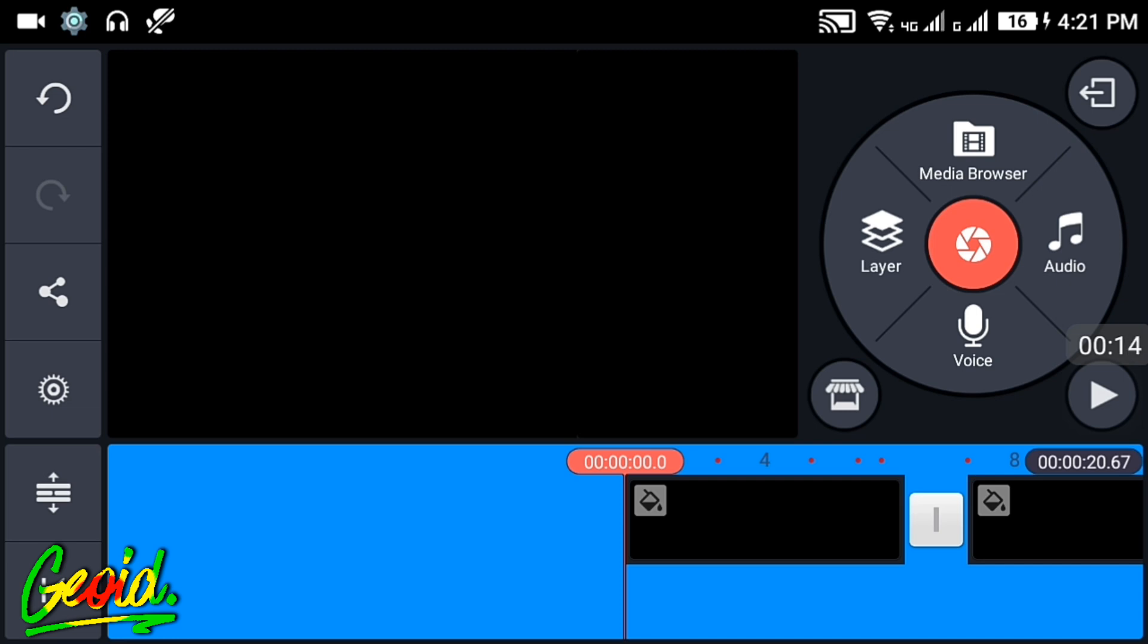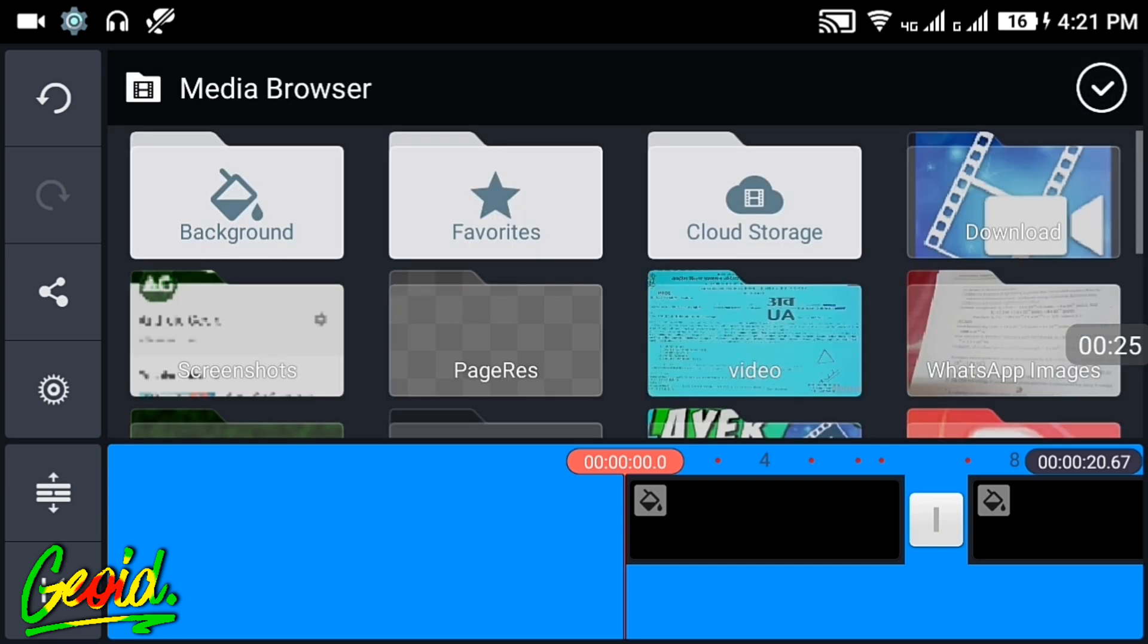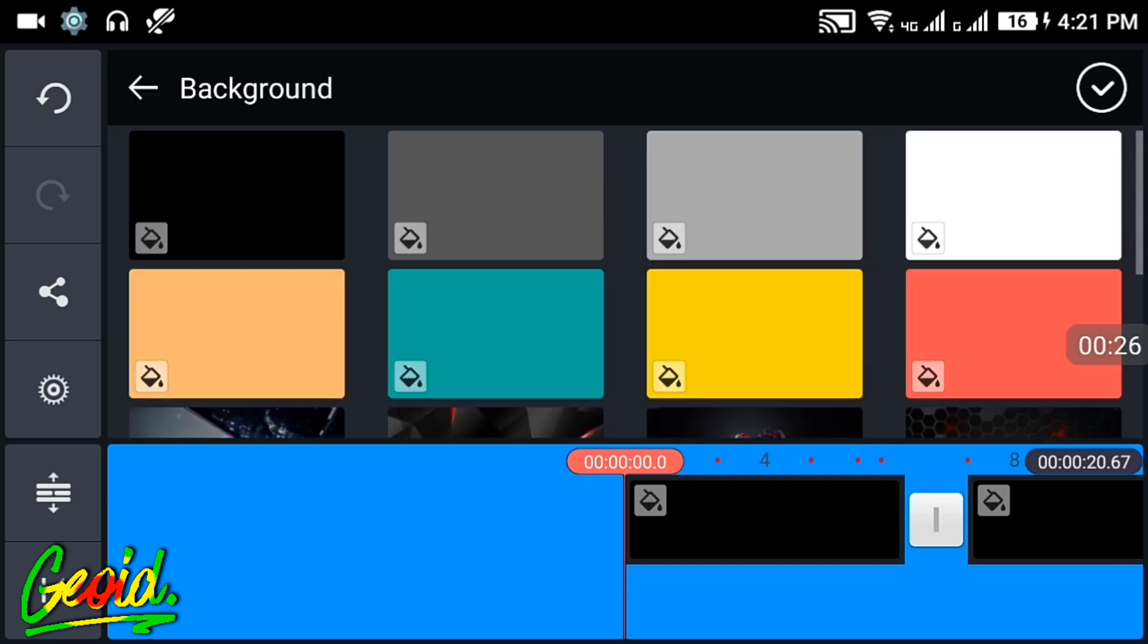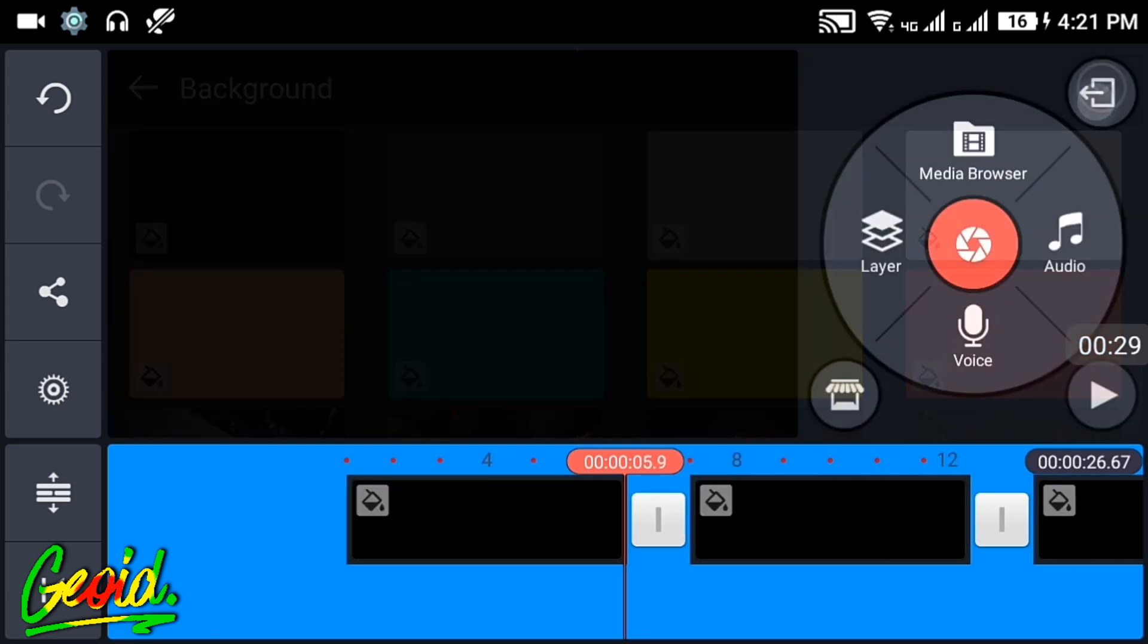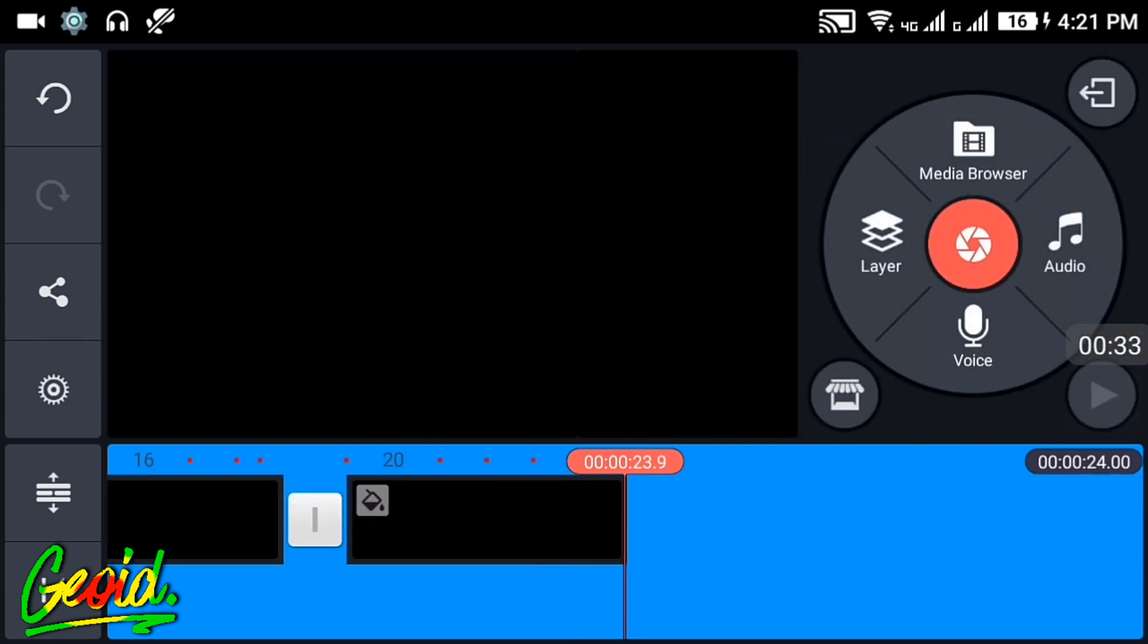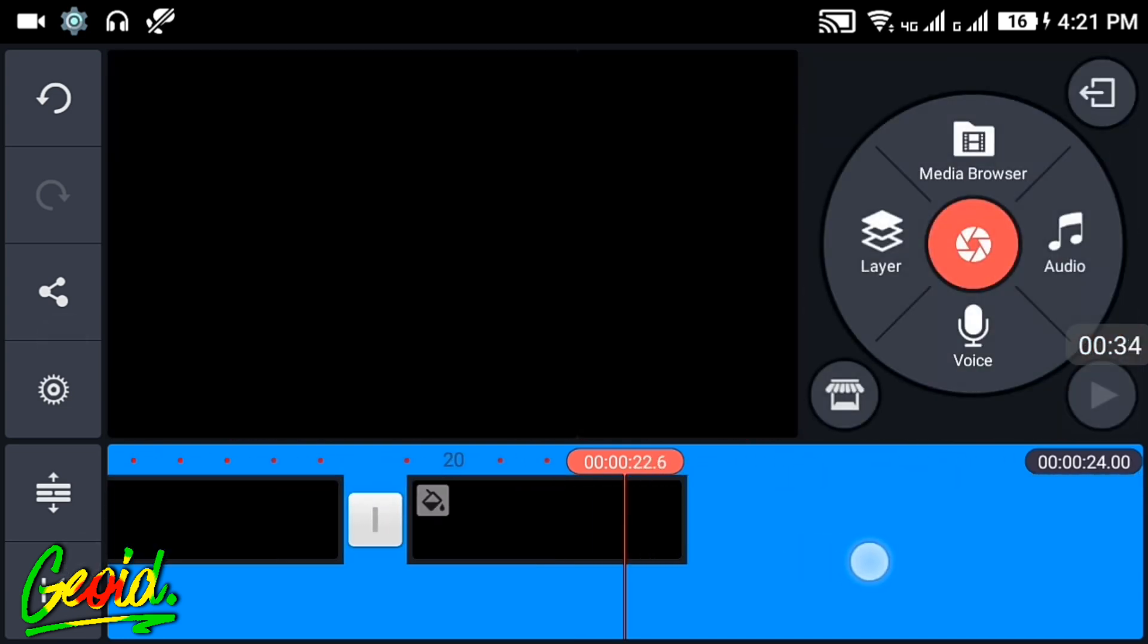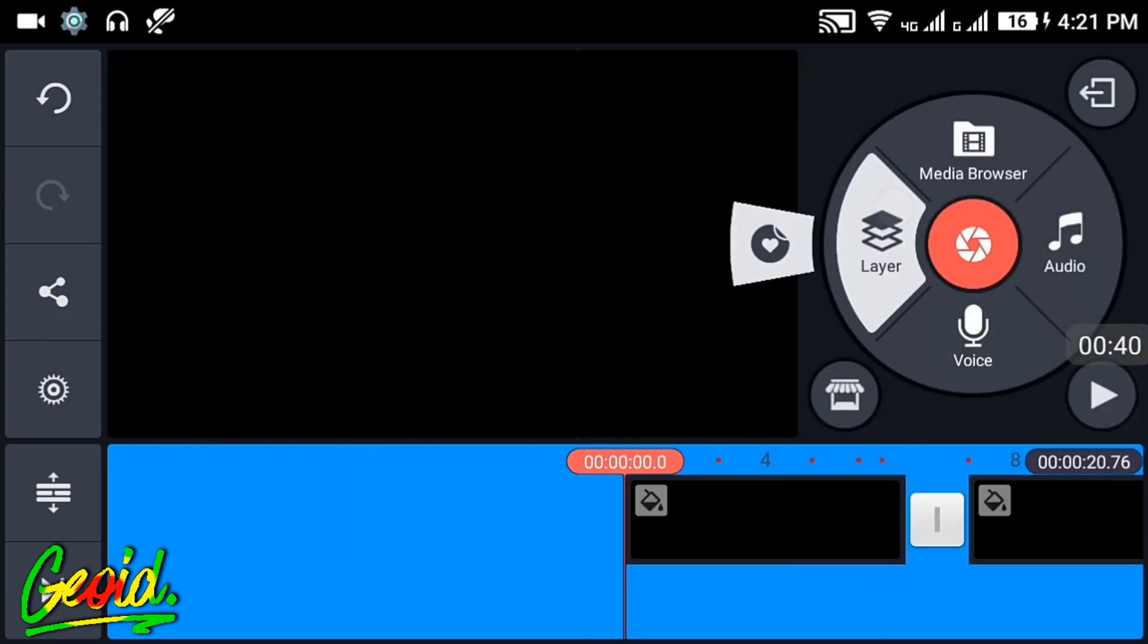First of all, you have to open KineMaster. A link will be down in the description to download that, and it is without watermark and has layer support. After opening, click on the media browser, click on the background, and set the background to 20 seconds like this.